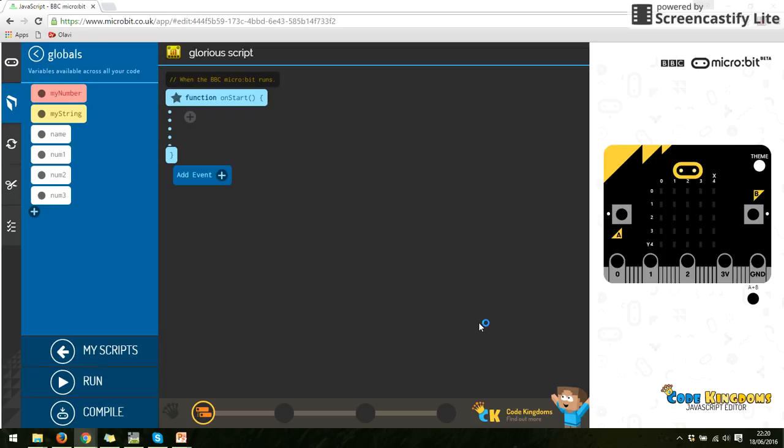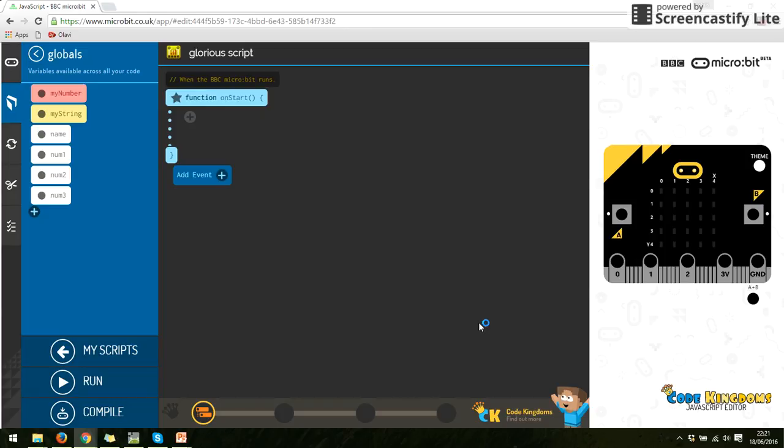So now in Code Kingdoms we've turned the lights on and we know that we can create our own variables and those variables can change as we go along. The next stage we're going to look at is while loops, which basically does something until a criteria is met.